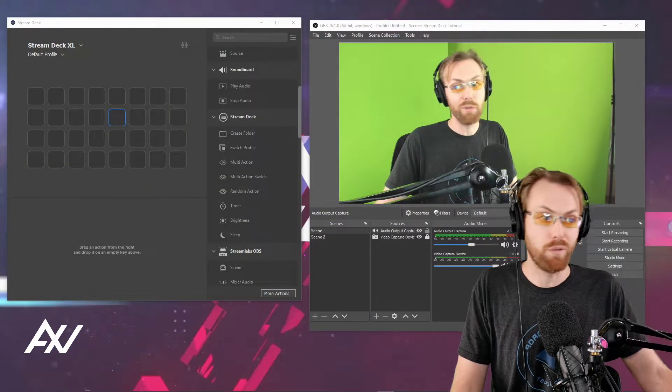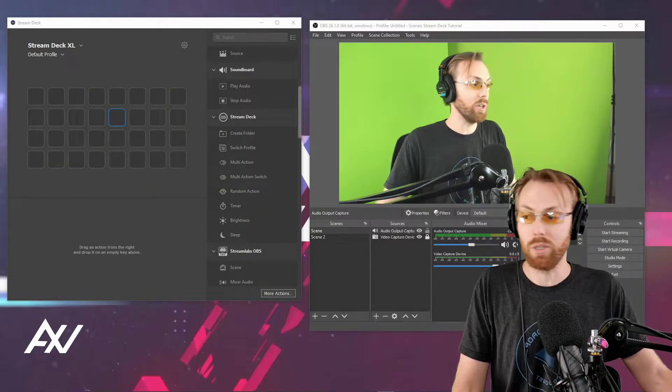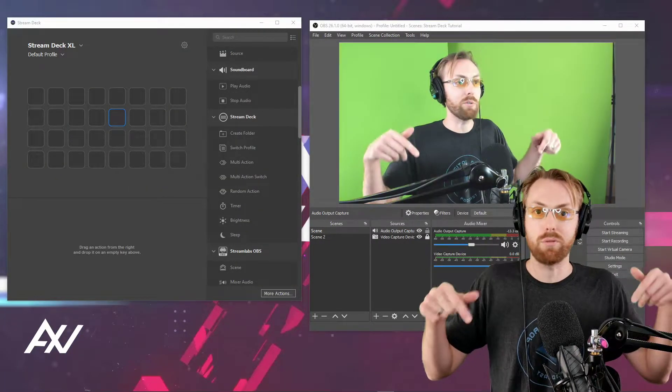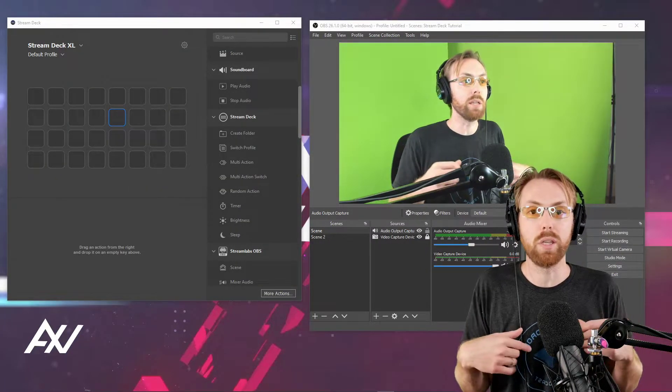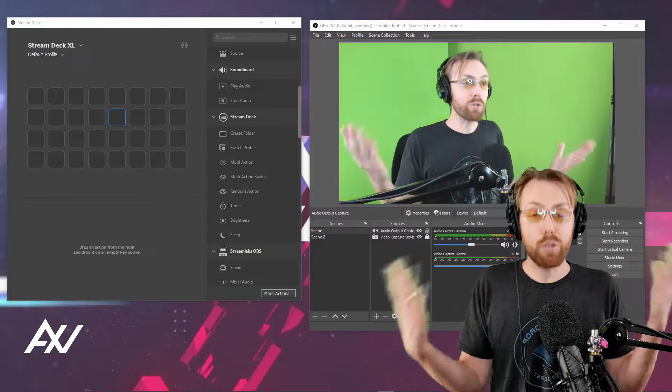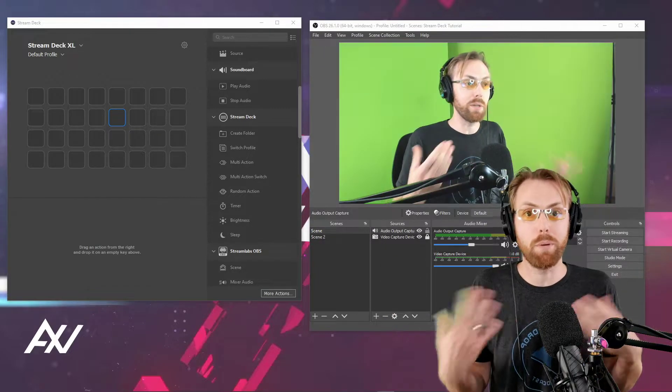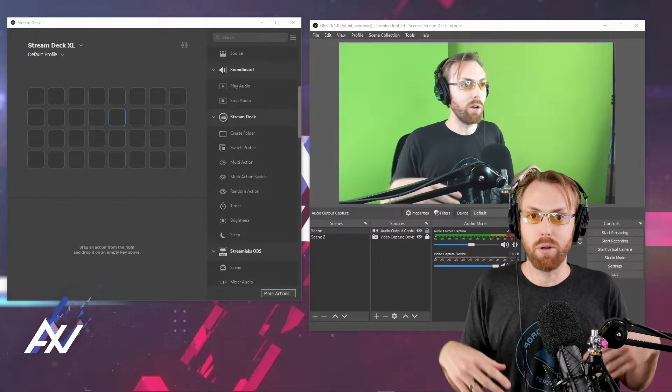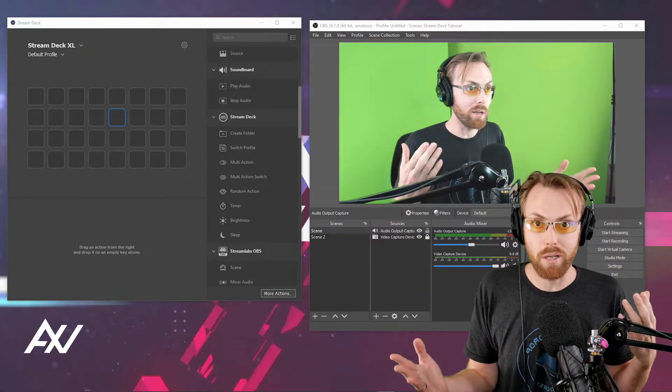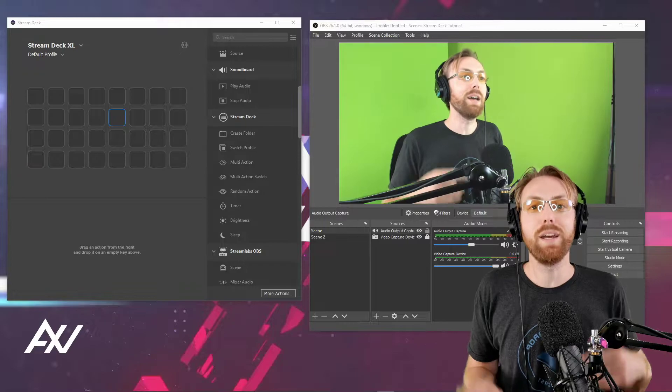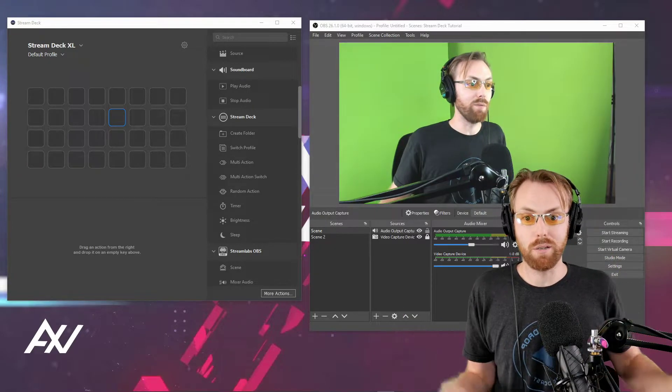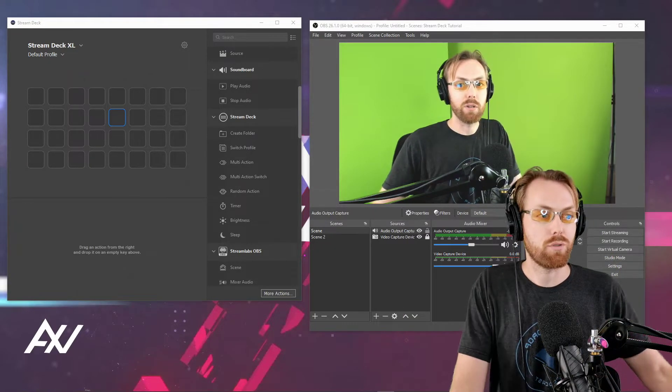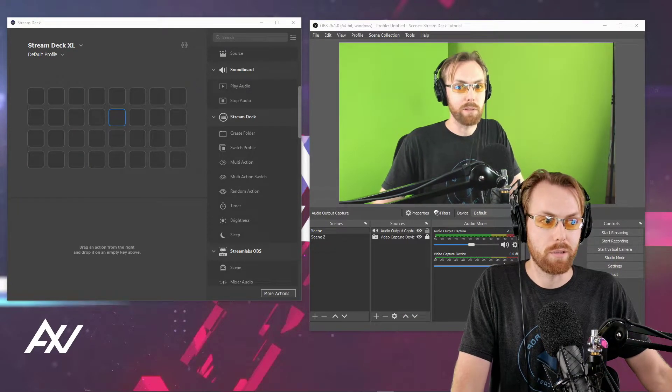If anything I just said was confusing, it's all good. I've got a link in the description below to the official tutorial playlist I put together for Stream Deck. It walks you through all that so you can be right here with us today doing these advanced Stream Deck items.